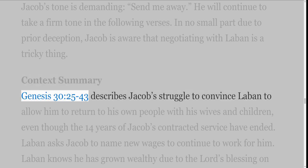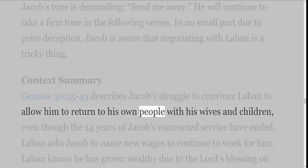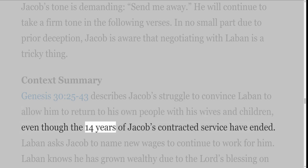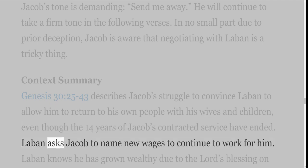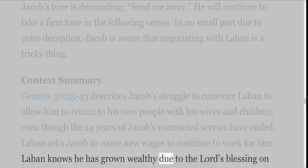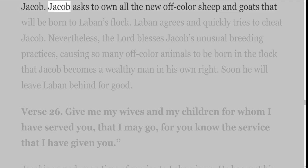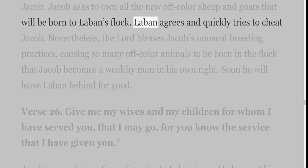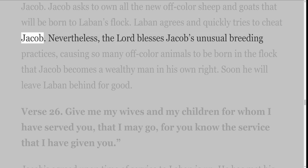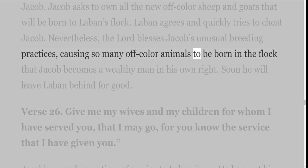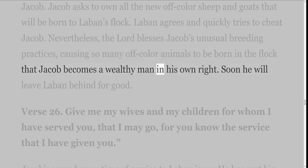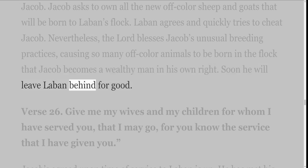Context Summary: Genesis 30 verses 25-43 describes Jacob's struggle to convince Laban to allow him to return to his own people with his wives and children, even though the 14 years of Jacob's contracted service have ended. Laban asks Jacob to name new wages to continue to work for him. Laban knows he has grown wealthy due to the Lord's blessing on Jacob. Jacob asks to own all the new off-color sheep and goats that will be born to Laban's flock. Laban agrees and quickly tries to cheat Jacob. Nevertheless, the Lord blesses Jacob's unusual breeding practices, causing so many off-color animals to be born in the flock that Jacob becomes a wealthy man in his own right. Soon he will leave Laban behind for good.